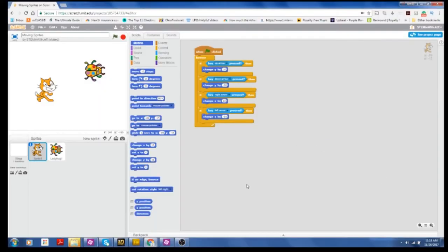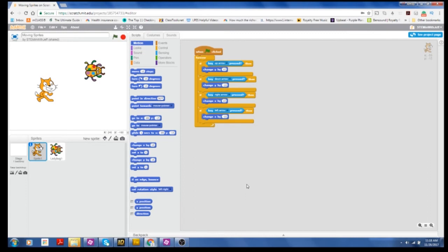Now I've opened up the moving sprite tutorial that we did a few weeks back. And I'll include a link down in the description to this tutorial. And the reason I opened up this tutorial is because moving sprites with our arrow keys is something we do often. And the backpack is perfect for this.